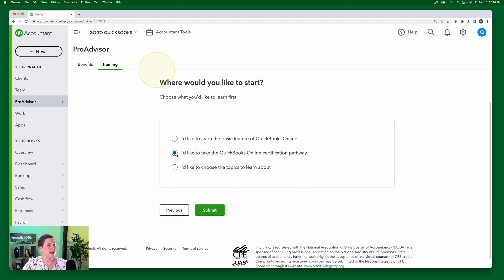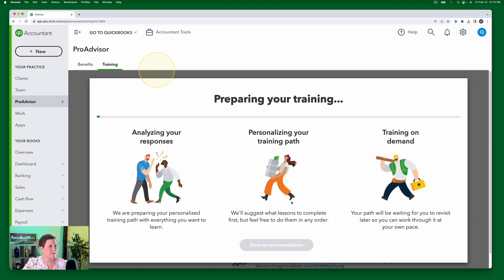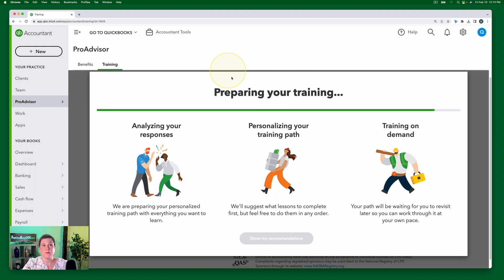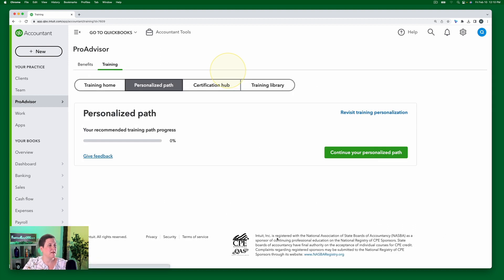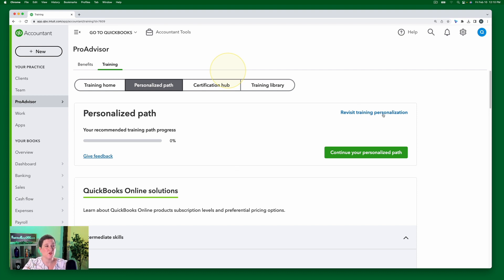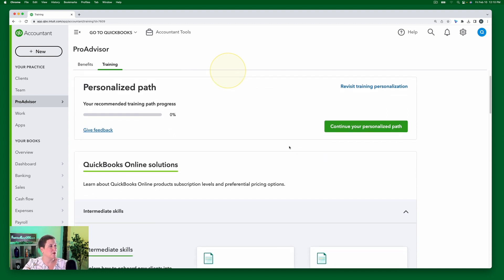So if I select the certification pathway and click Submit, it will take just a minute to build my path. So here I'm going to say now that it's done, I'm going to select show my recommendations. And then I can at any time revisit the training personalization and choose different things.